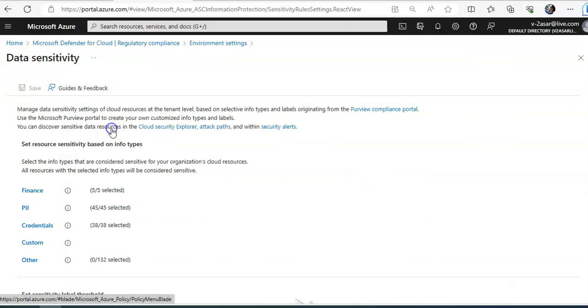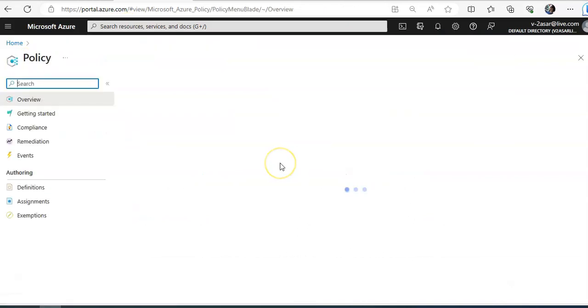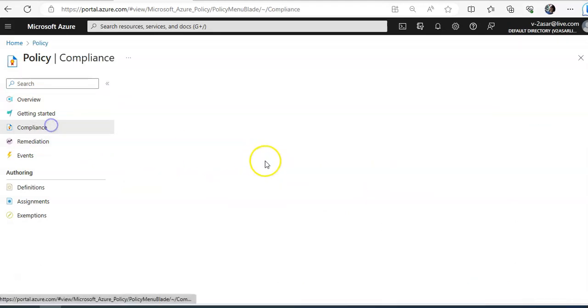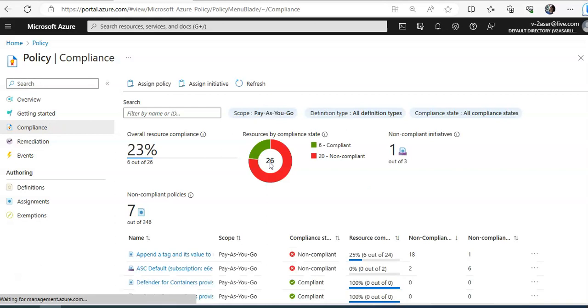So if you go to Azure policy, you come here. Compliance. This is the compliance as per the policy.